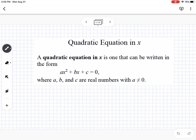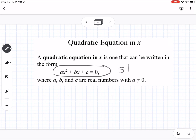A quadratic equation is one that can be written in the form ax squared plus bx plus c. This is standard form. We will get into more with quadratics a little later — there's also vertex form and standard form. A, b, and c are real numbers, which will be useful when we do these solving problems.